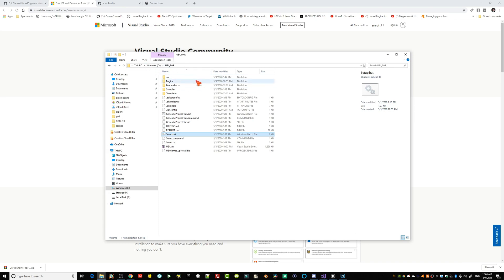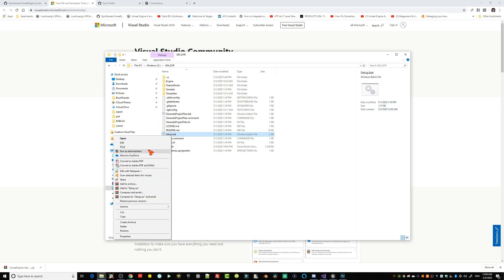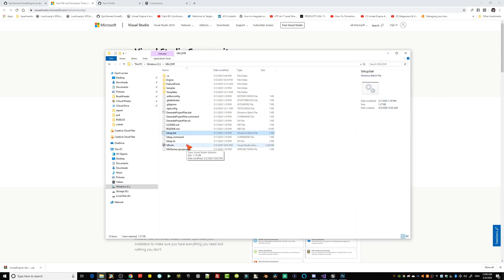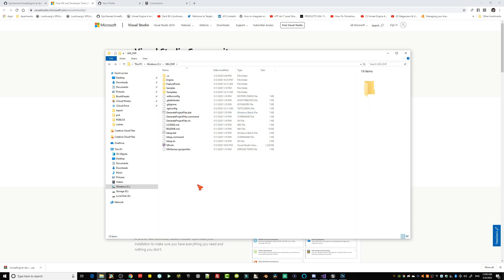Once Visual Studio is set up, go into your extracted Unreal folder and launch the first batch file — right-click and run it as administrator. After that first batch file finishes, run the second one called 'Generate Project Files'. That one can take quite a long time — in my experience, around 15 minutes.